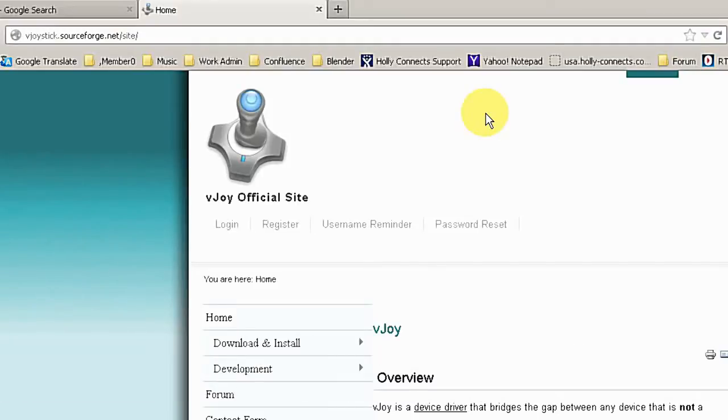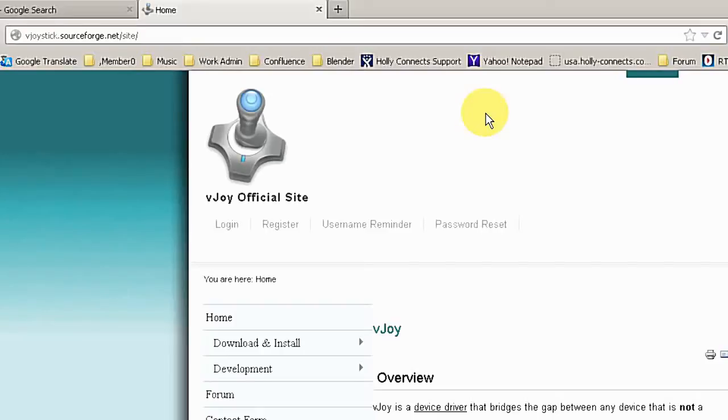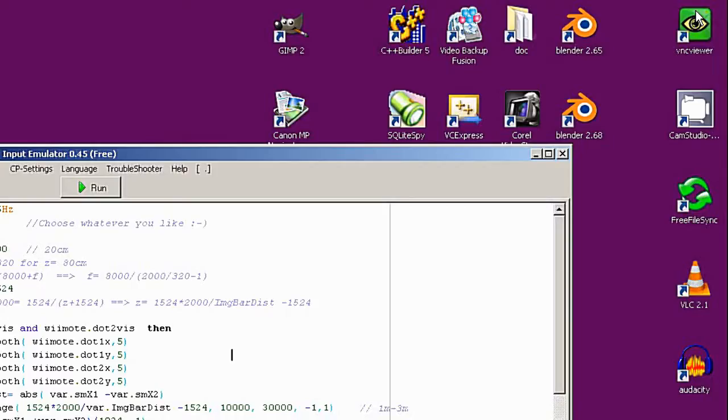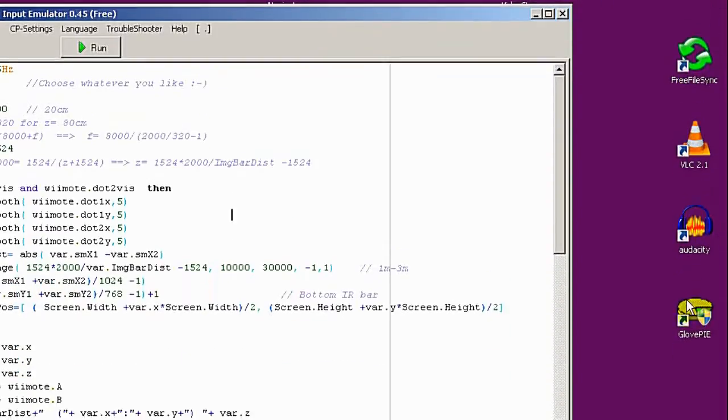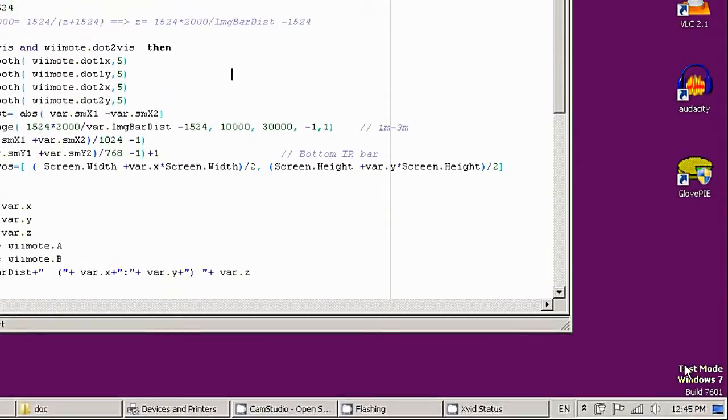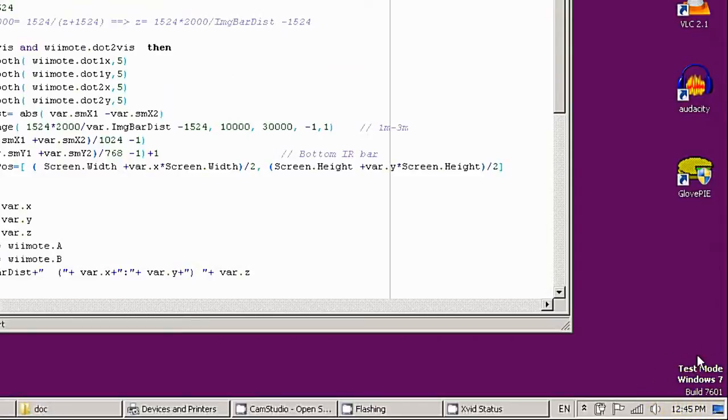What I've used is vJoy, and you can find it from the vJoy Sourceforge.net site. I'm going to put a link in the description. I also read a lot of people were talking about using ppJoy, but every time I install it, my virus scanner detects a virus.